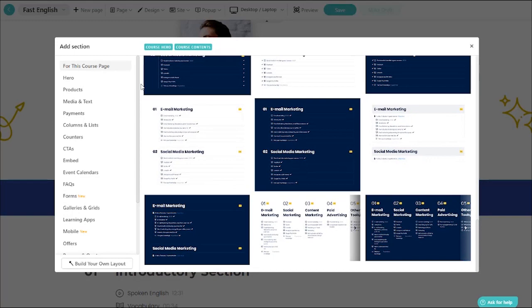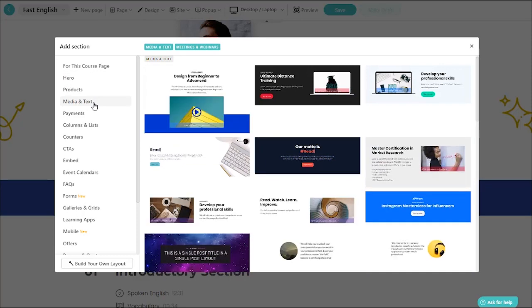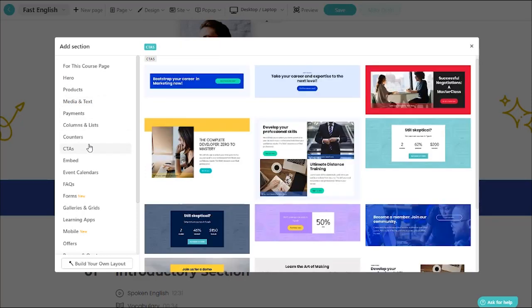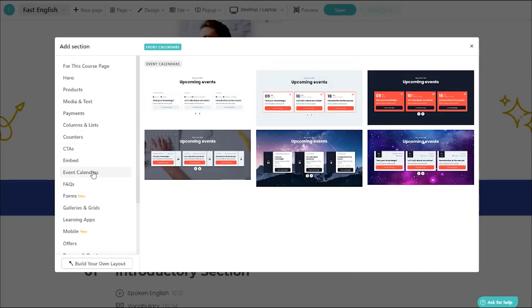An example? Captivating hero zones, images and video galleries to promote your content, sections designed to trigger user interaction, and event calendars to show upcoming live sessions.